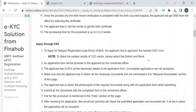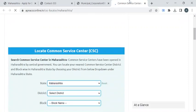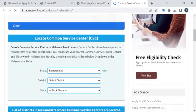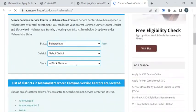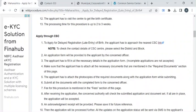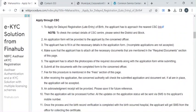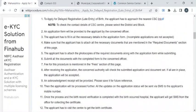You can also apply for this service through Common Service Centers in your area. To find the CSC centers in your area, check out the link provided. Select the district and block from the dropdown menu to find the centers, then follow the same application process.